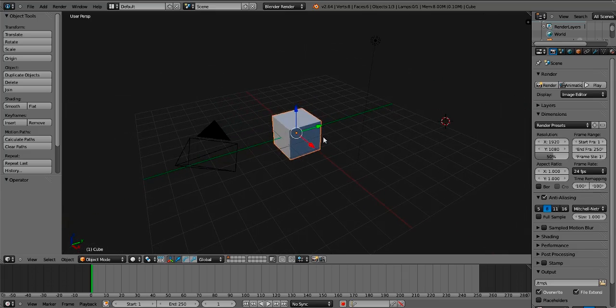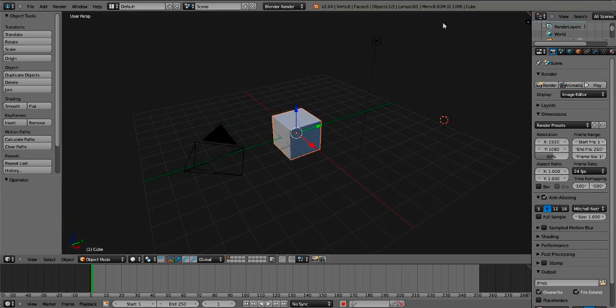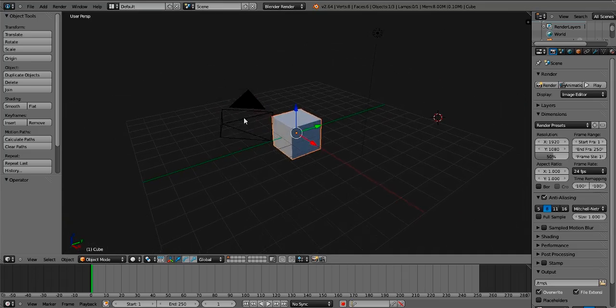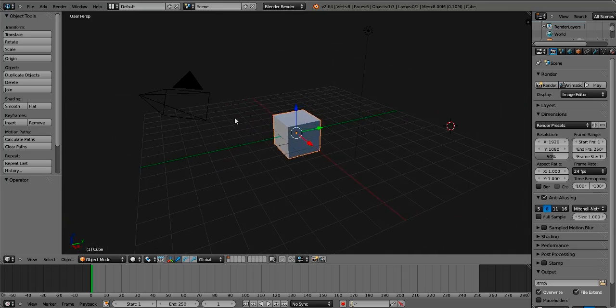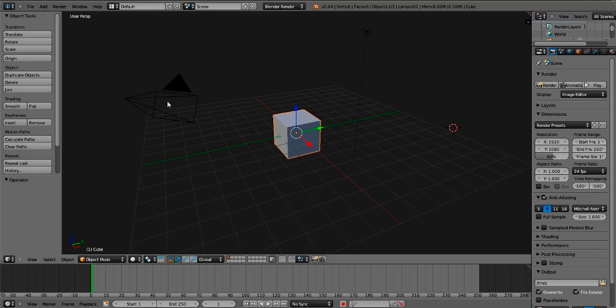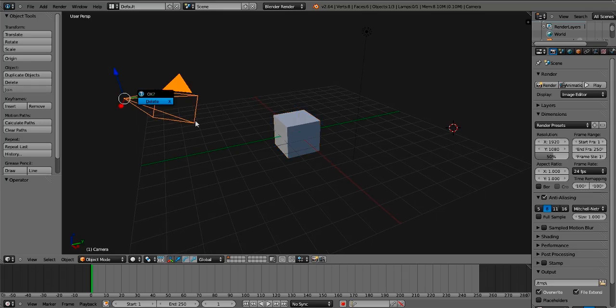Alright, so once you start it up, you'll see a cube, a light, and a camera. What you want to do is delete the camera by pressing Delete or X.